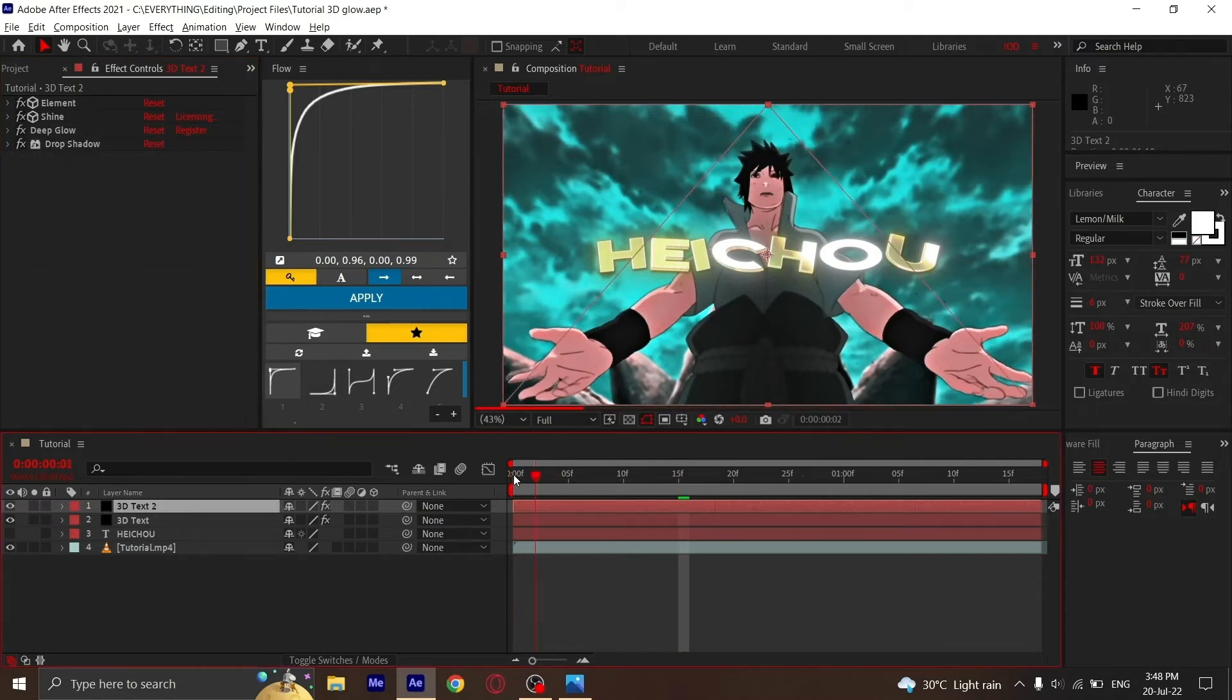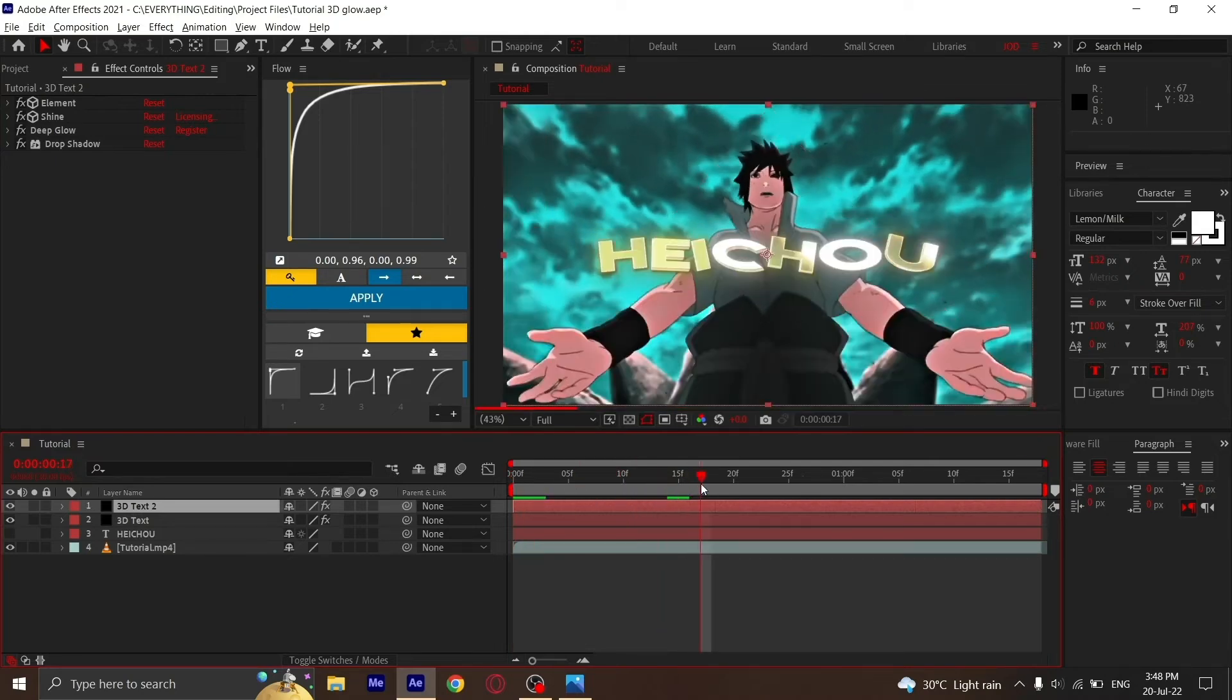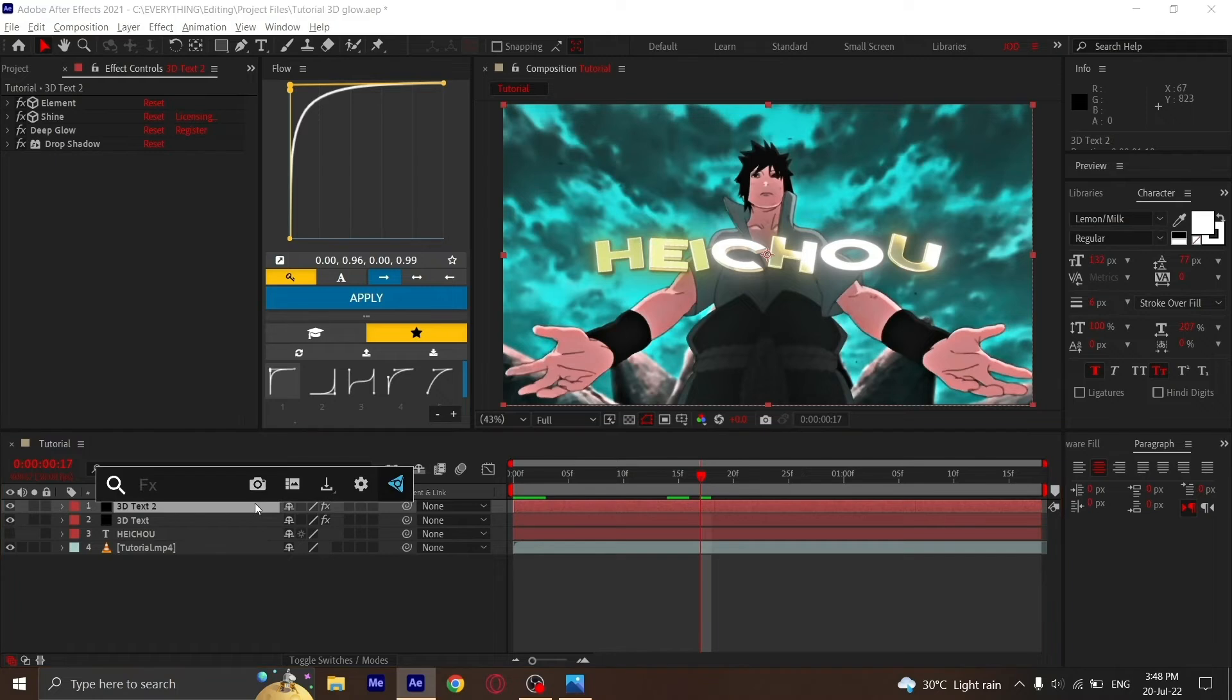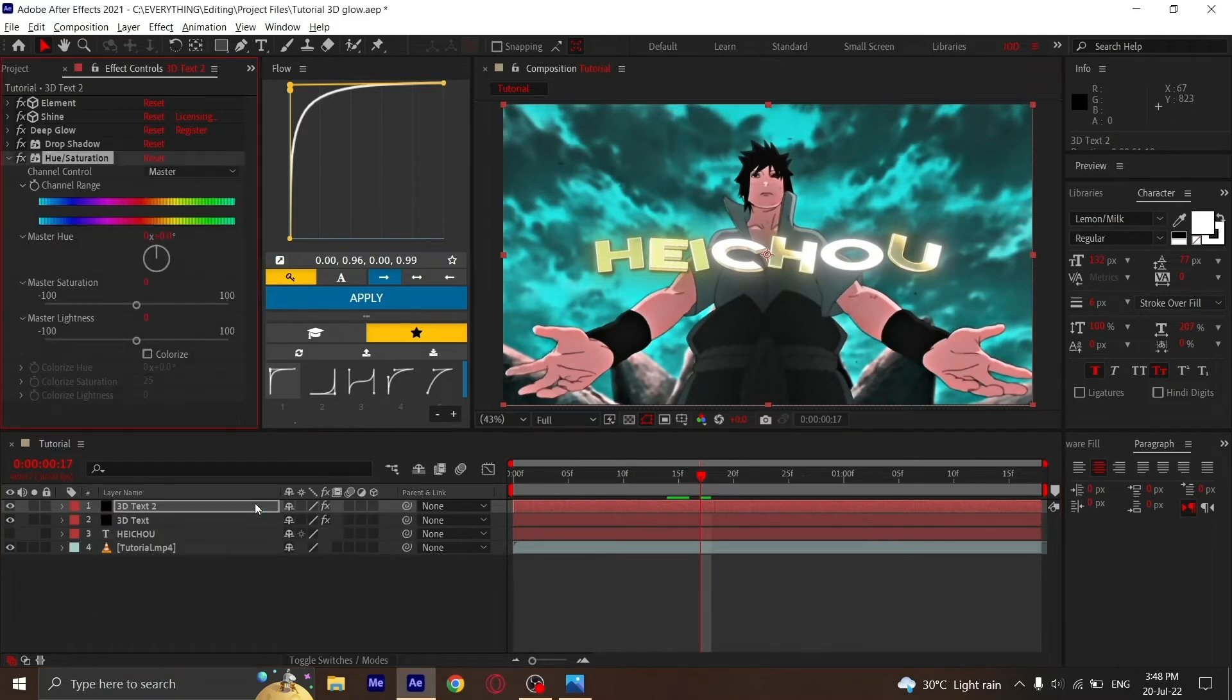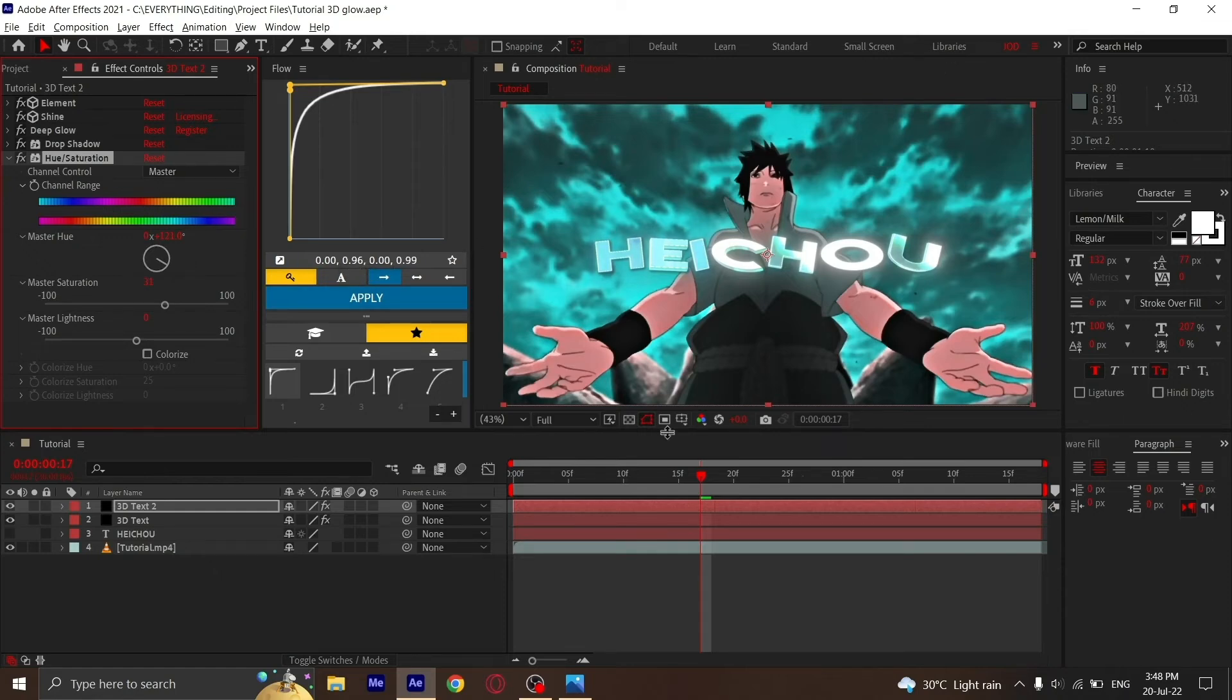Go to your first layer. You see the glow is done, but the color is not what you want. We'll just add Hue to it, increase the saturation a little bit, and spin the wheel until you see the color you want.